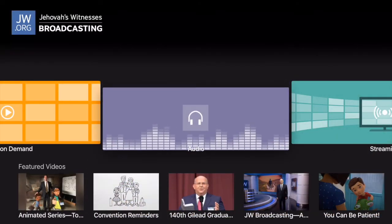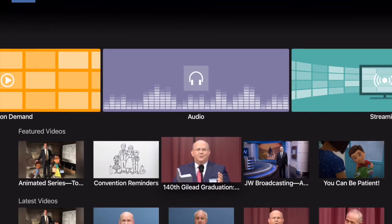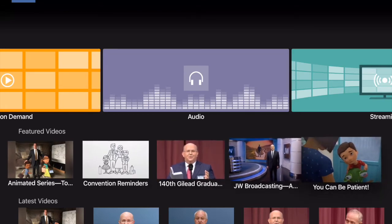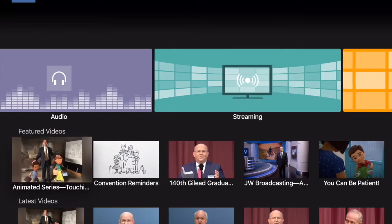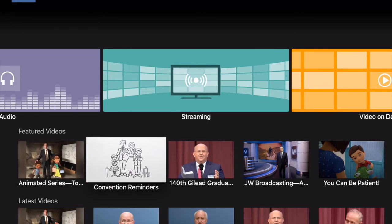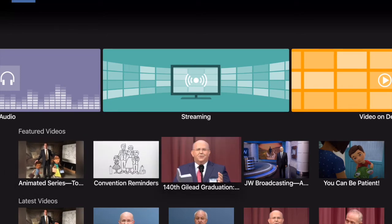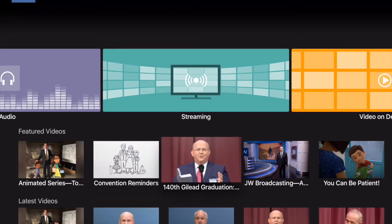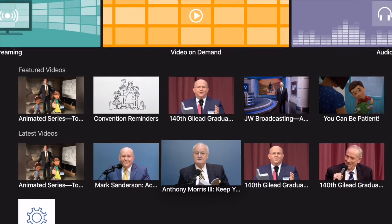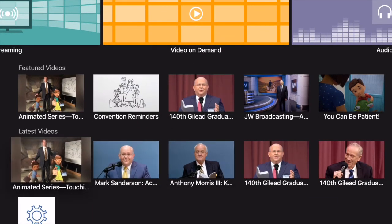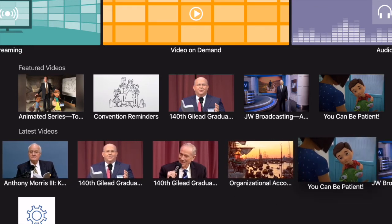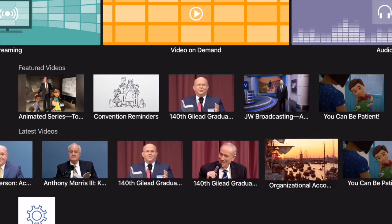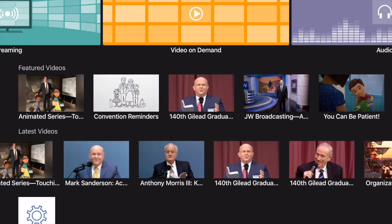Now we're back on the main screen. If you'd like to know which videos are being featured at any given time on the website, you can scroll through the featured videos. This is nice — we've got our convention reminders, which is what we're going through in the meeting this week. Any videos we'll be watching at the meeting that are on JW Broadcasting will be featured right here. We've also got Latest Videos, which shows all the newest videos from the branch — great for making sure you never miss a video in your family worship or personal Bible study.